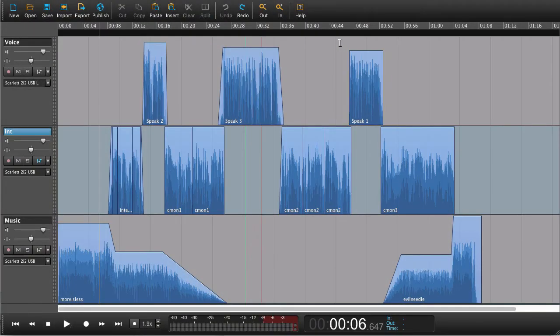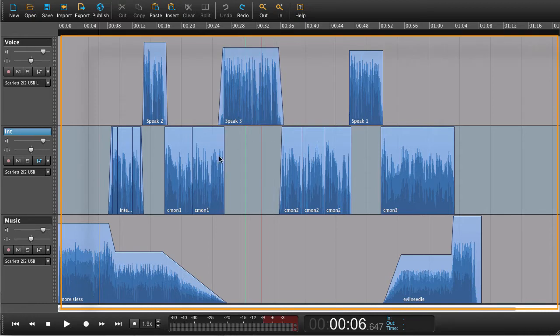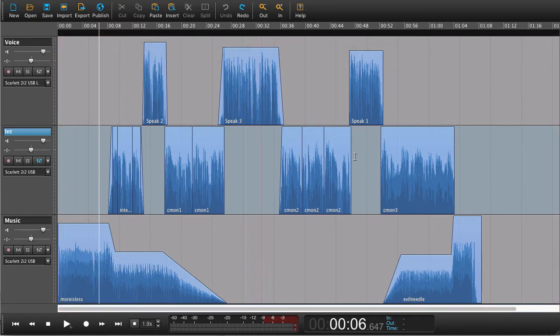Welcome to this lesson number six on multitrack editing. In this lesson we're going to have a look at how we can do further edits while we have something that's a bit more complex.